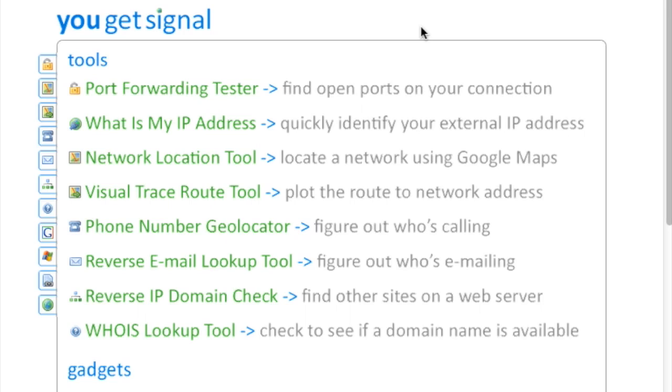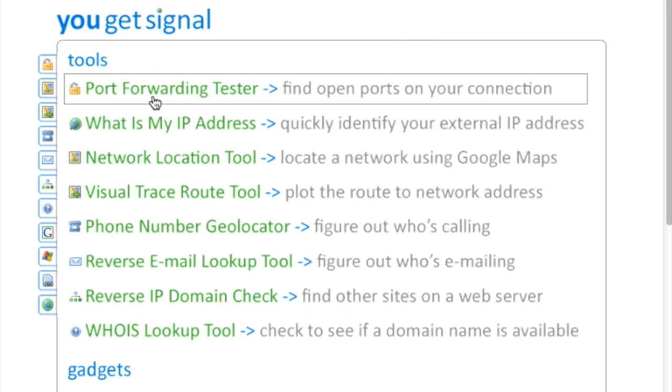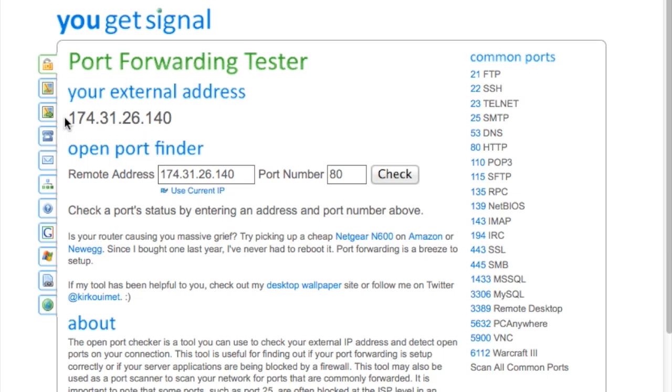You may need to do some troubleshooting in this process. YouGetSignal has a really great port forwarding tester. It auto detects your IP address and all you need to do is enter in the port you want to check.